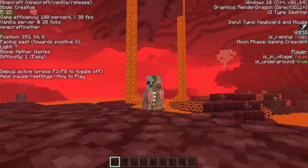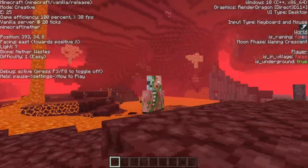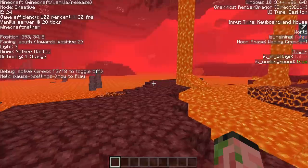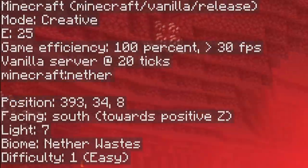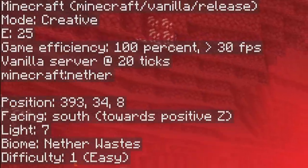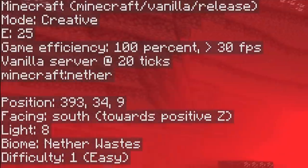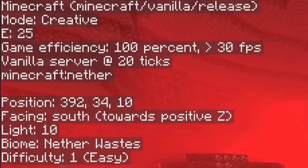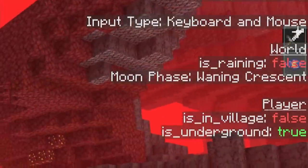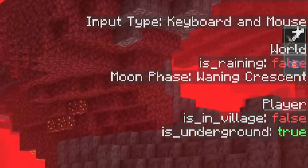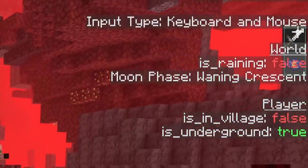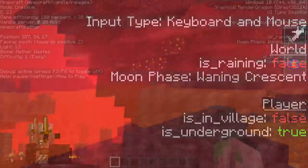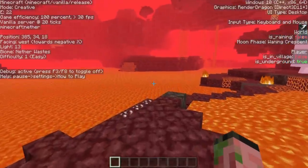As you can see, it shows you all kinds of really useful information, such as what biome you're in, what the light level is, what direction you're facing, your coordinates, if you're in a village, if you're underground, and all kinds of other really cool and useful things as well.